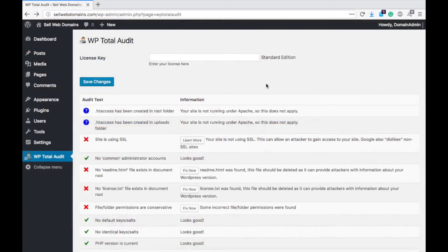Hey guys, Spencer Kaufman here. Today I'm going to show you a plugin called WP Total Audit. This plugin is super easy to use. Basically all you do is load it up, enter in the license key, and your entire site is analyzed or audited on many different parameters. So you can see here on the page